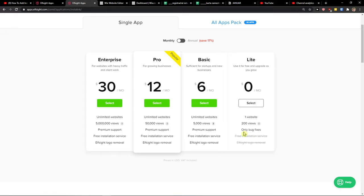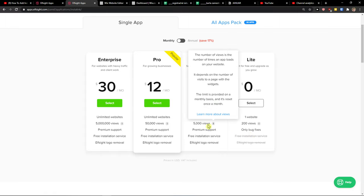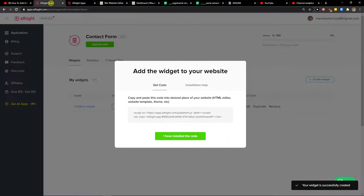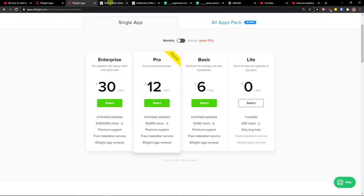starting out with your website, go with a light version. But if you're going to have 50 or 500 million views, go with basic, pro, or enterprise. Let's copy the code here.